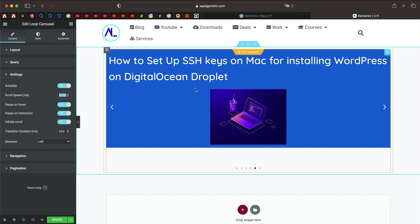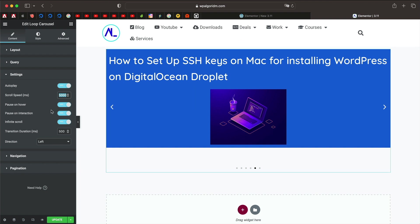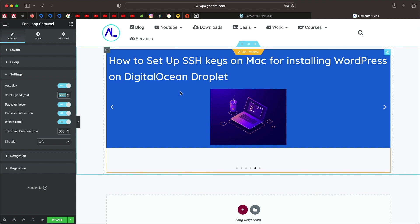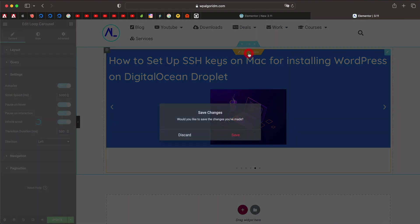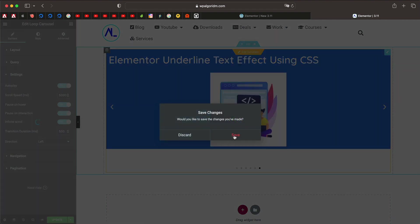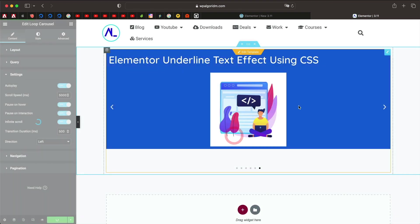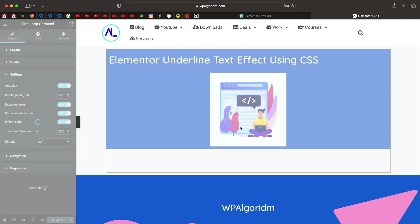You can also pause with interaction, maybe when someone clicks on it when they try to click on something. And you can also edit the template again while you're in the carousel widget. So I'll just click on edit template again, just click on save. Let's actually drag a button and dynamically link it to the post itself. So I'll use the button widget.